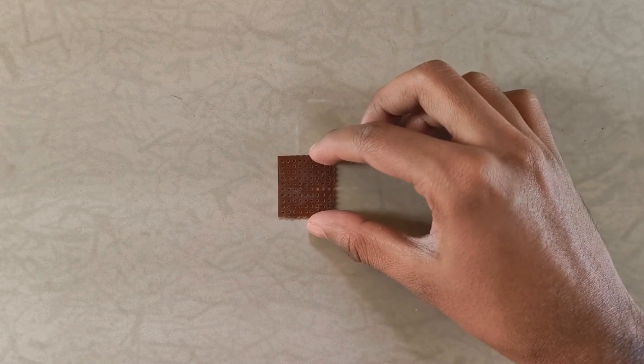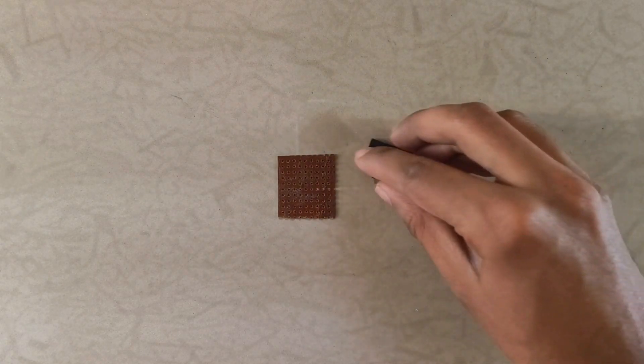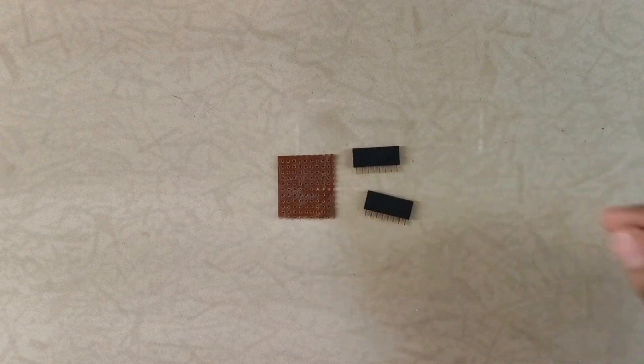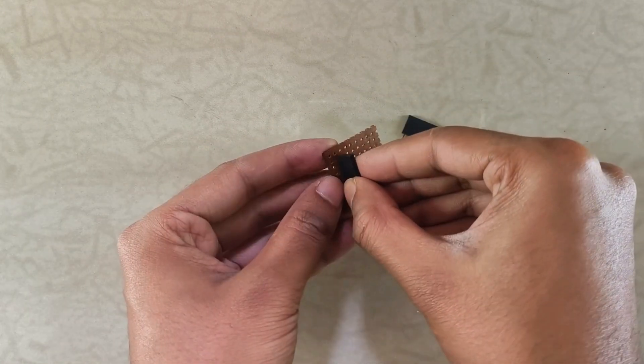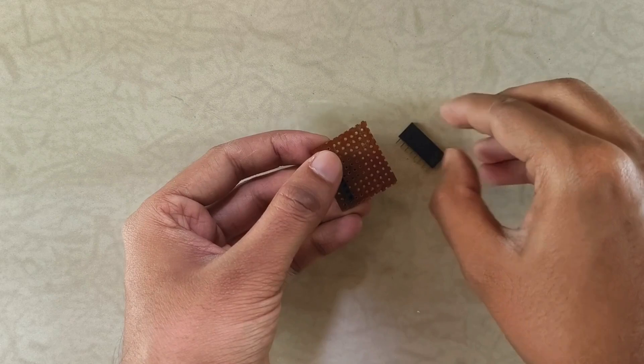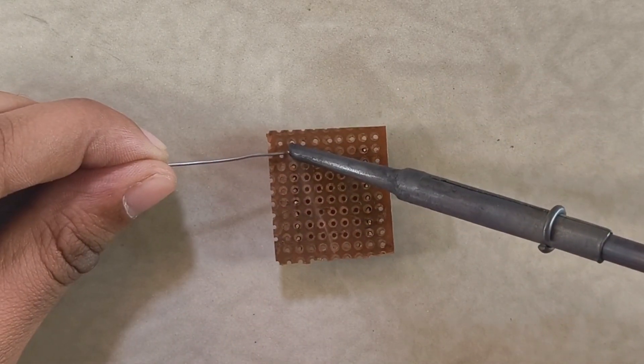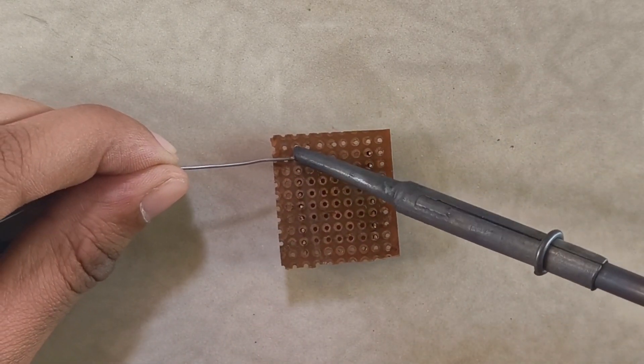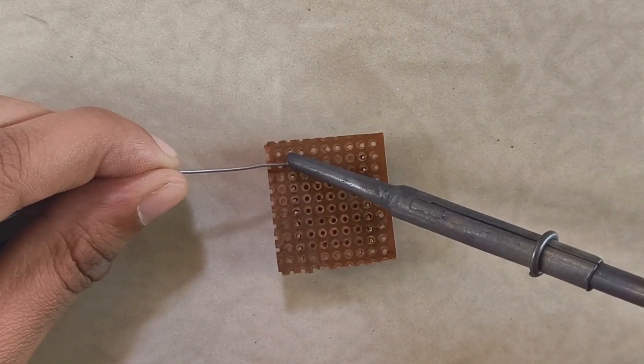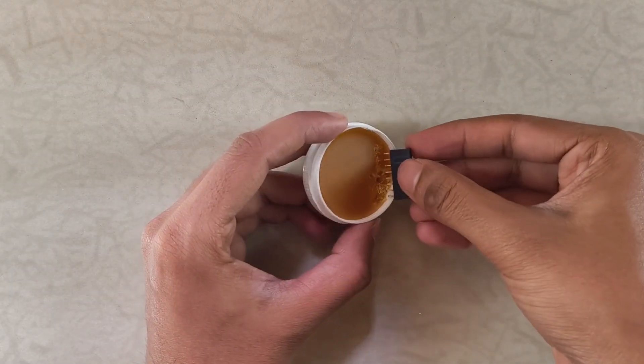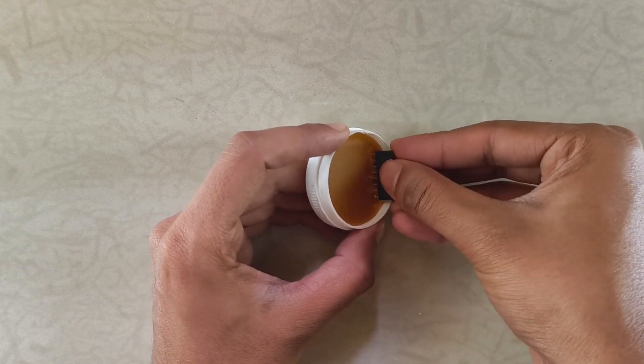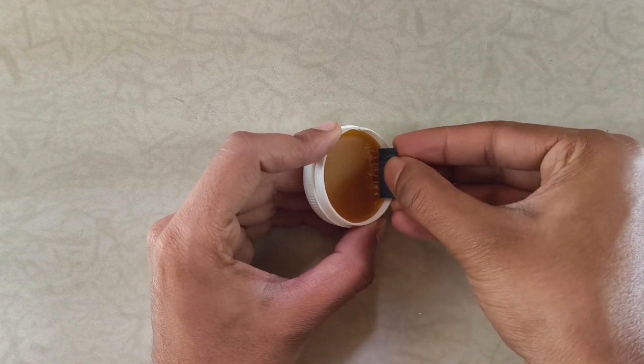First step is to get the main component ready, his brain. I started with a small piece of perfboard and soldered some female headers for the Xiao module. Applying some solder flux to the pins will help the solder stick better.